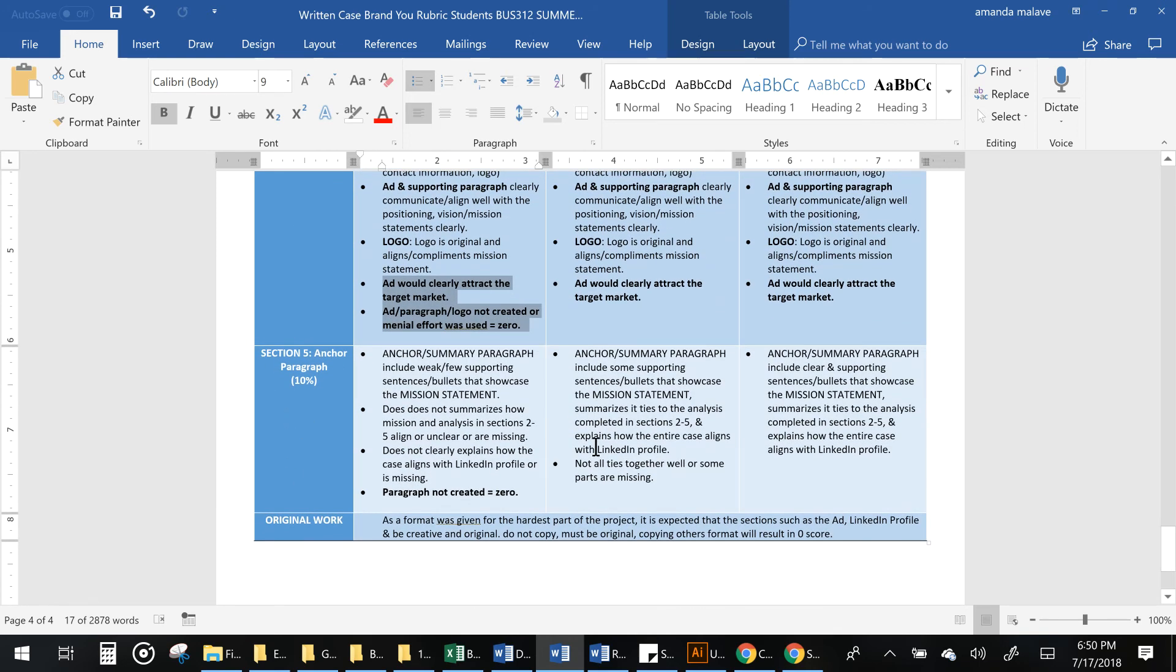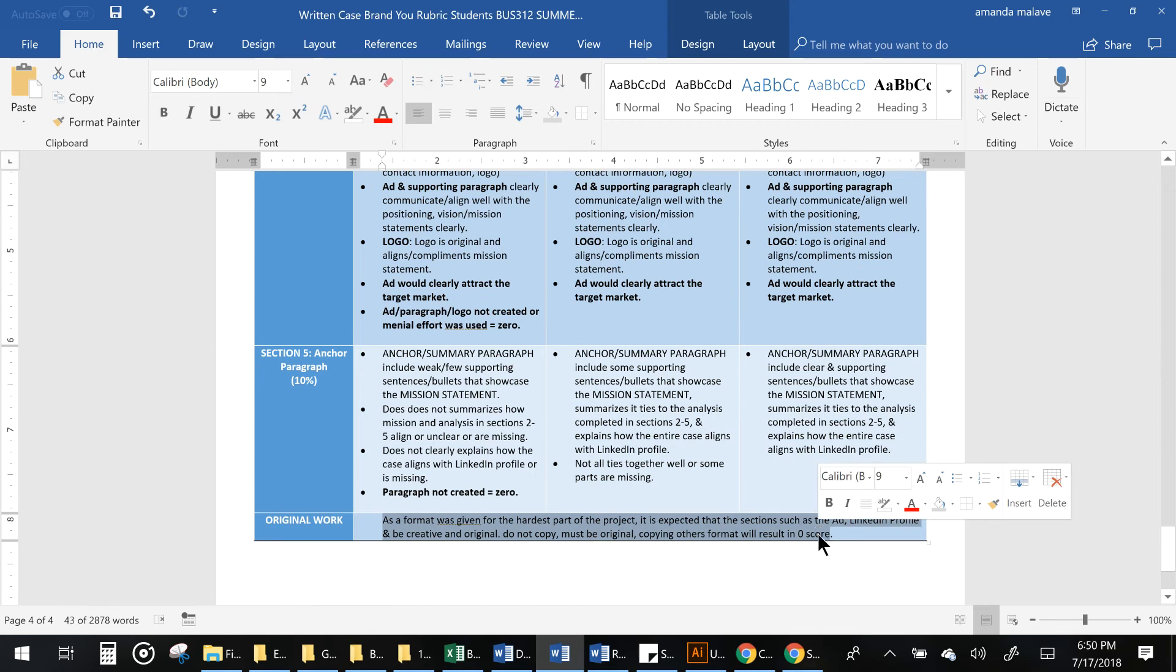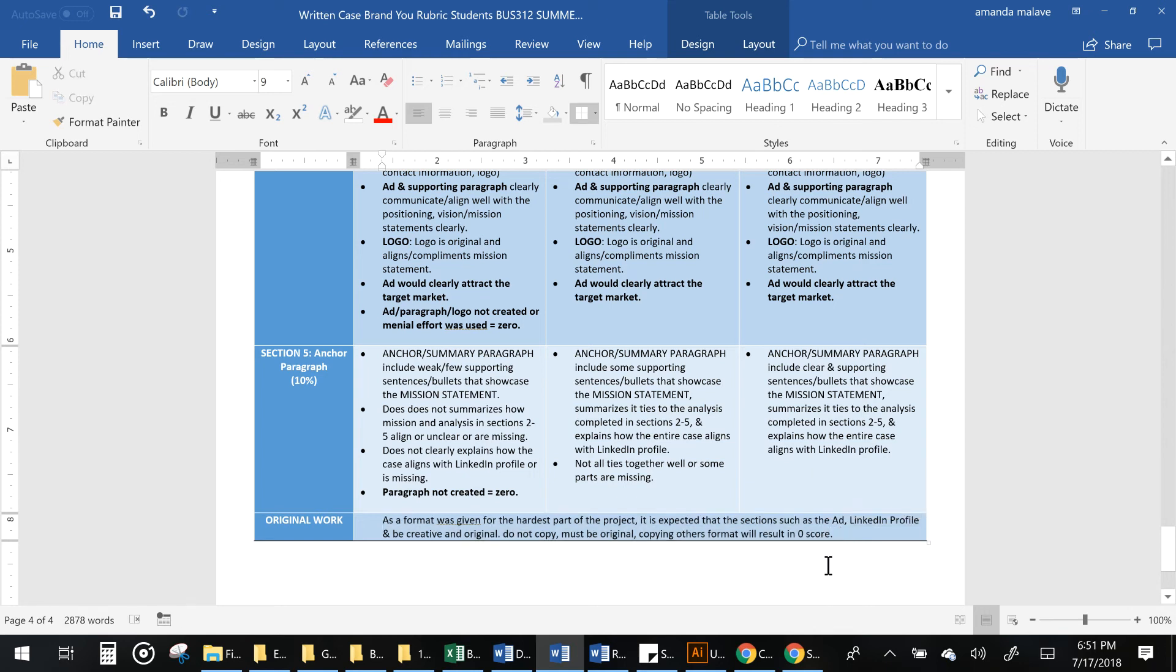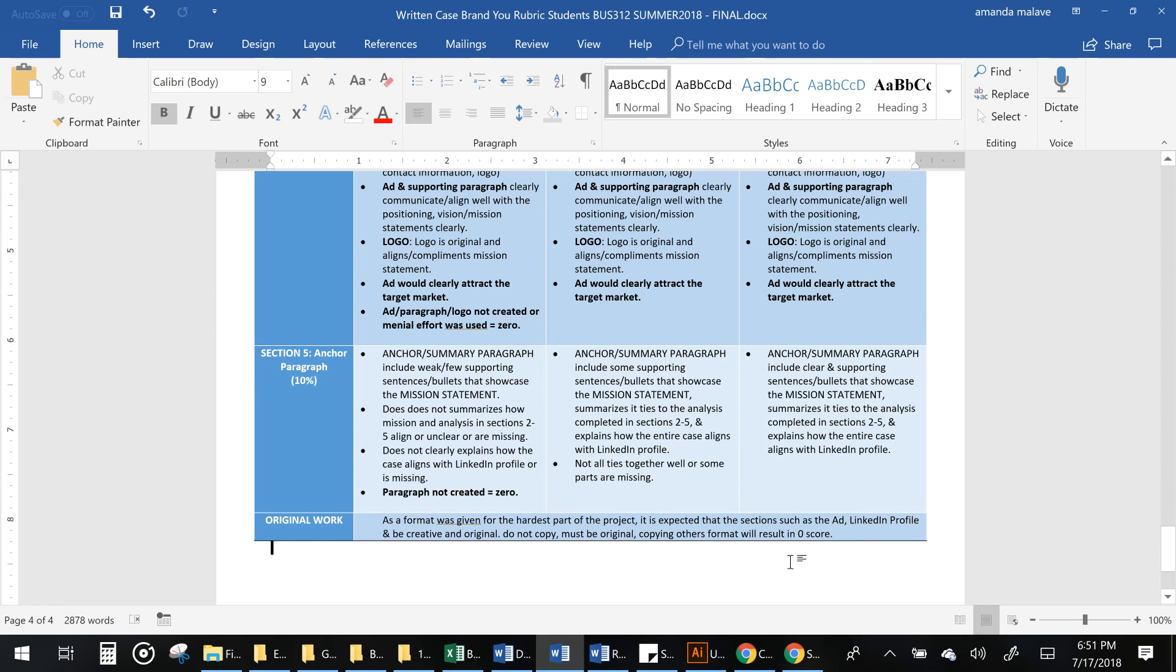And then last but not least, make sure that you finish your anchor statement. Make sure that it's original work. The format's already given to you, so this isn't like writing a seven page paper. This is about doing analysis and formatting and being creative and using all the tools that we've discussed in the book. So be original. I gave you examples. Don't copy the examples. You need to be original, otherwise you'll end up with a zero because that would be plagiarism.